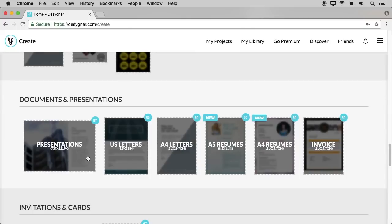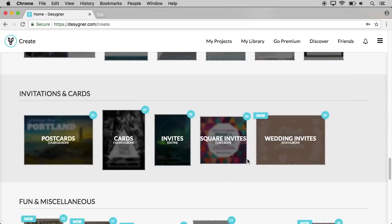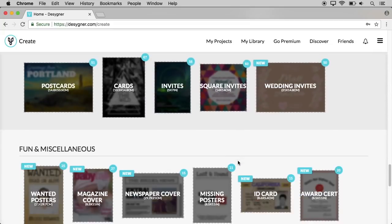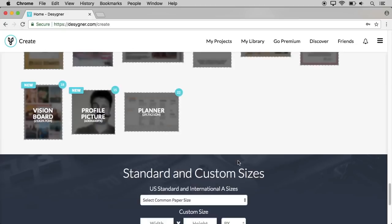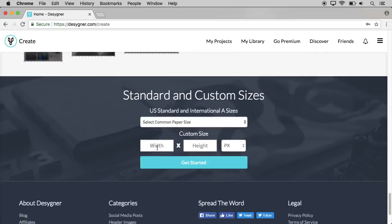We can also create a paper in A4 or A5 size. Click on the total options. You can also open a custom size using depth, width, and height. You can use pixels at the bottom.